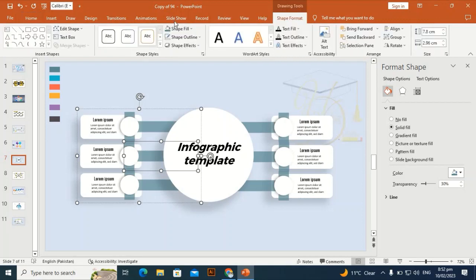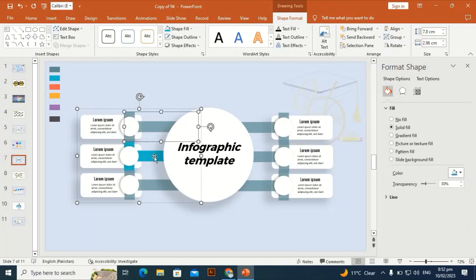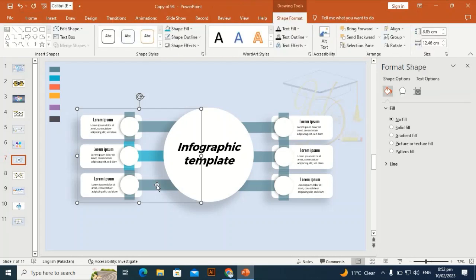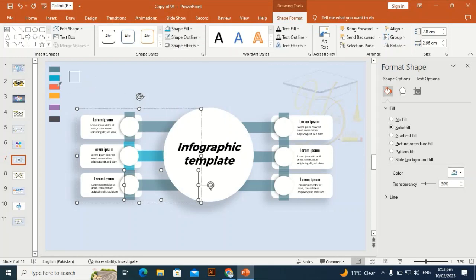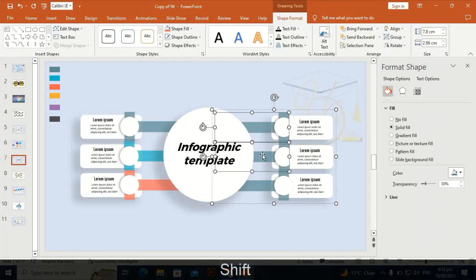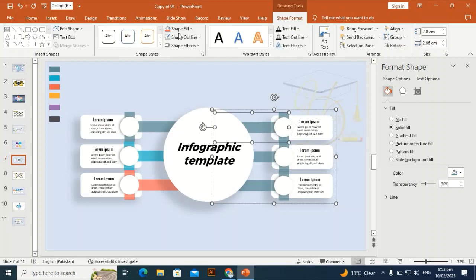Change the color of each shape using the Eyedropper and increase the transparency. Check the first shape's transparency — it's 30 — and set the second one to 30 as well. Select the next shape and through the Eyedropper give it the third color, increasing transparency to 30. Select another shape and pick the fourth color.